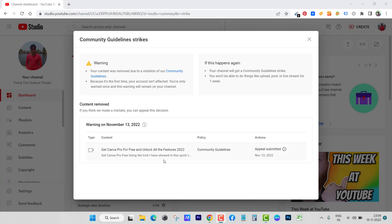So please understand my point of view and follow me on Twitter for more information. My Twitter link is in the description box and in first pinned comment. Thank you for watching and have a good day. Bye.